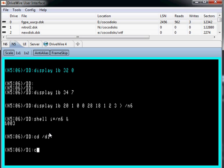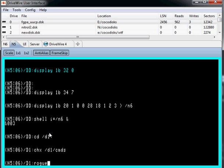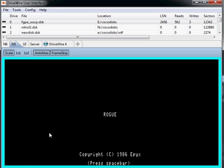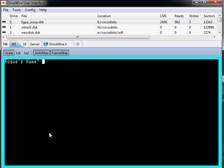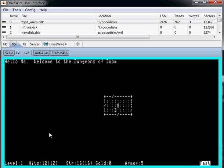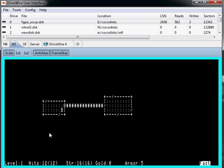The test of any graphics library is, can you play rogue on it? So yes, we can play rogue. So there's that.